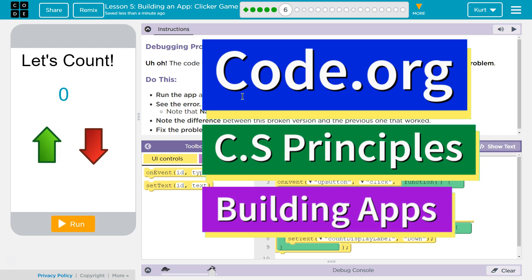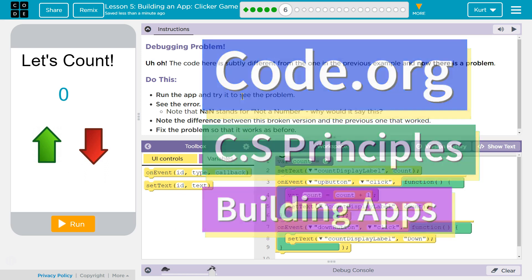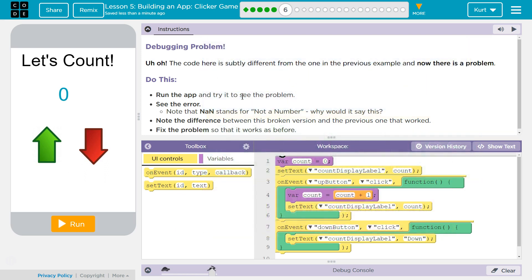This is code.org. I'm working on CS Principles, Unit 5, Building Apps, Lesson 5, Building App Clicker Game, Part 6.